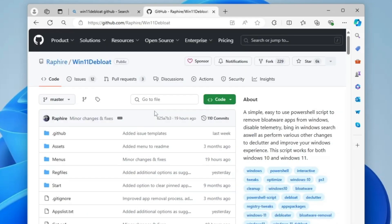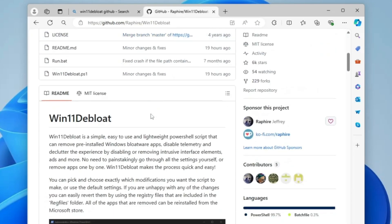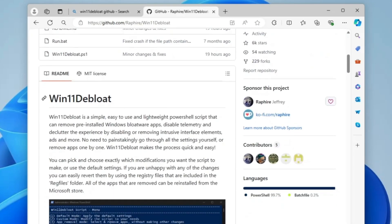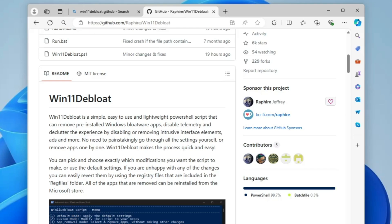Once you come here and scroll down a bit, you can read about this Windows 11 Debloat. It says it's a simple, easy to use and lightweight PowerShell script that can remove the pre-installed Windows bloatware applications, disable telemetry, declutter the experience by disabling or removing intrusive interface elements, ads, and many more things.